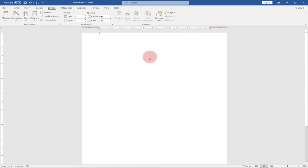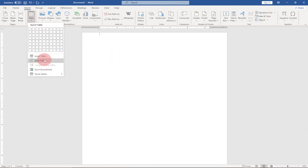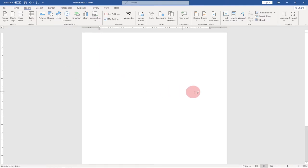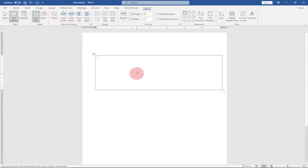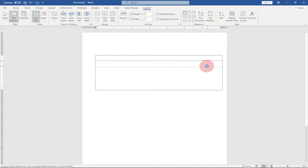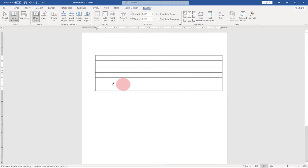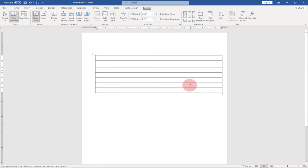Now we're going to start drawing our table. Go to Insert, then Table, and then Draw. Just draw on top of your screen. You'll have access to a pen, and on top of your ribbon you'll have a lot of customization options. Use your pen and drag across to draw your table.